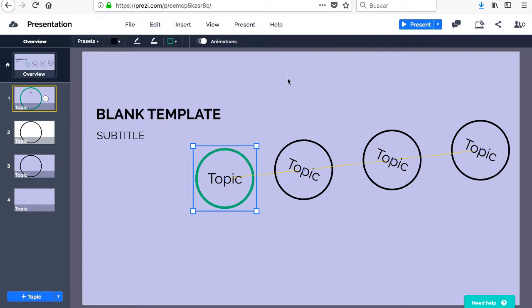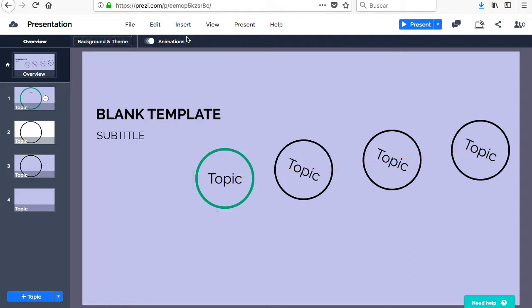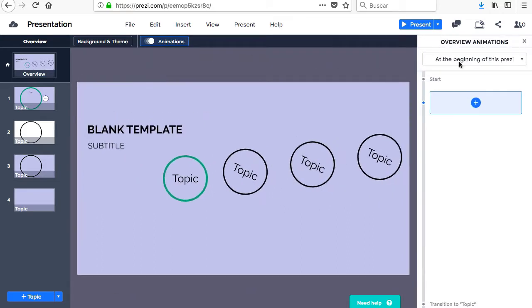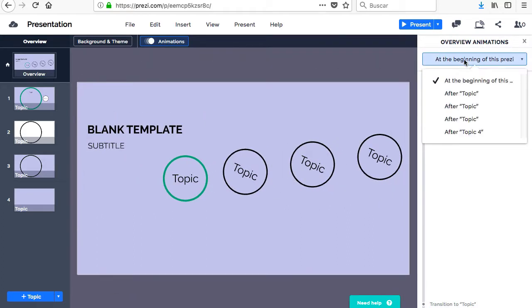There is a traditional menu at the top that gives us different actions such as Save, Undo and Redo, Insert different objects, Access menus, View the presentation or Seek Help.